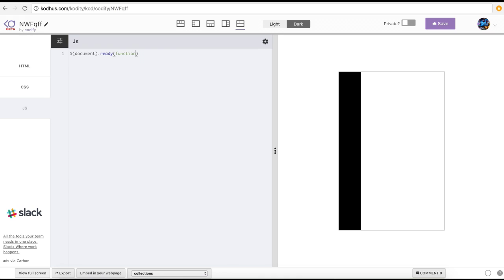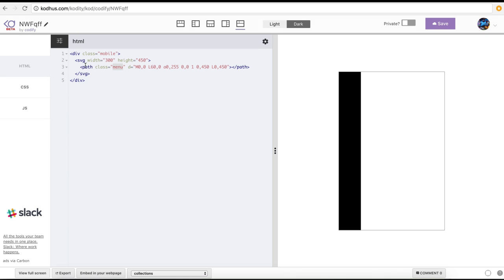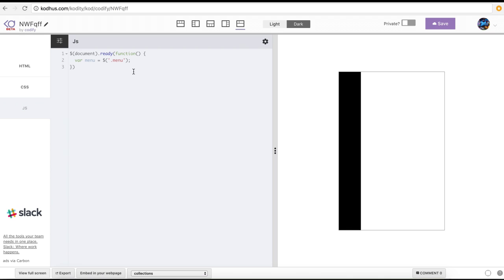I pass a function to it. What it really means is that when my document is ready — when everything is loaded in my HTML page — I want to do the stuff I write inside that function. So first things first, I'm going to select the menu itself. I'll define a variable called menu and use a jQuery selector with .menu. This way I select the path with the class menu.